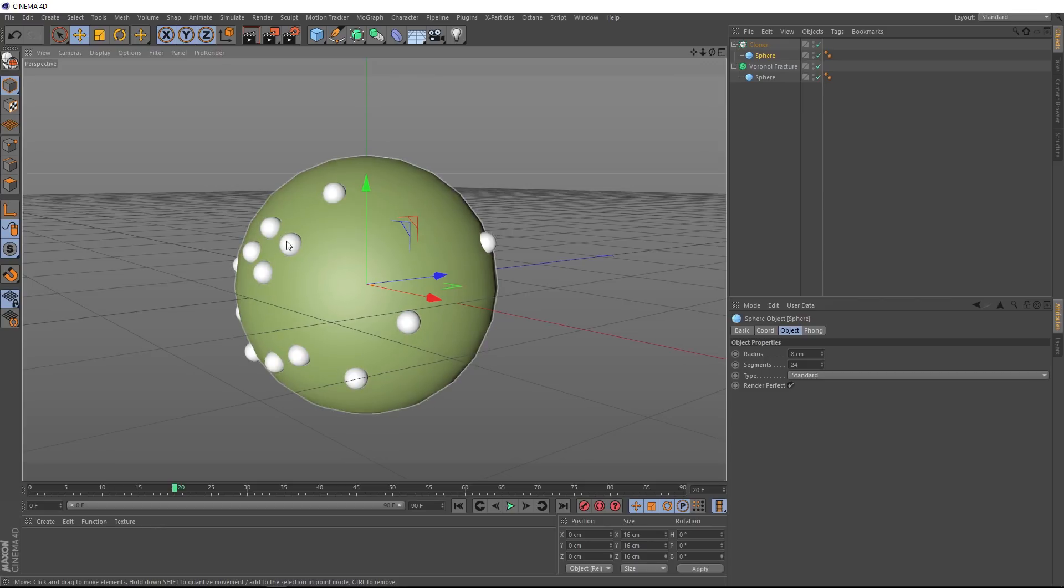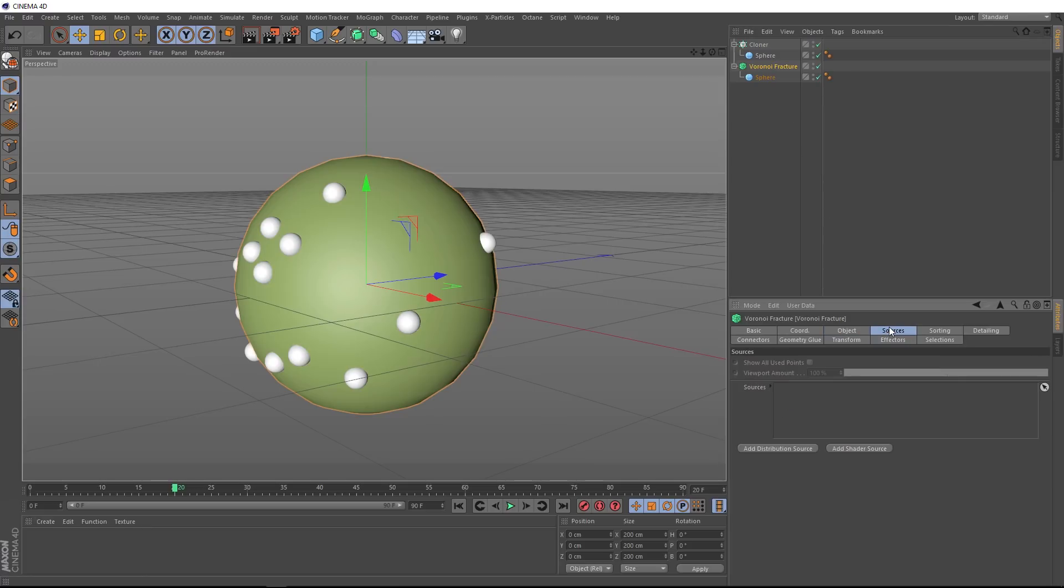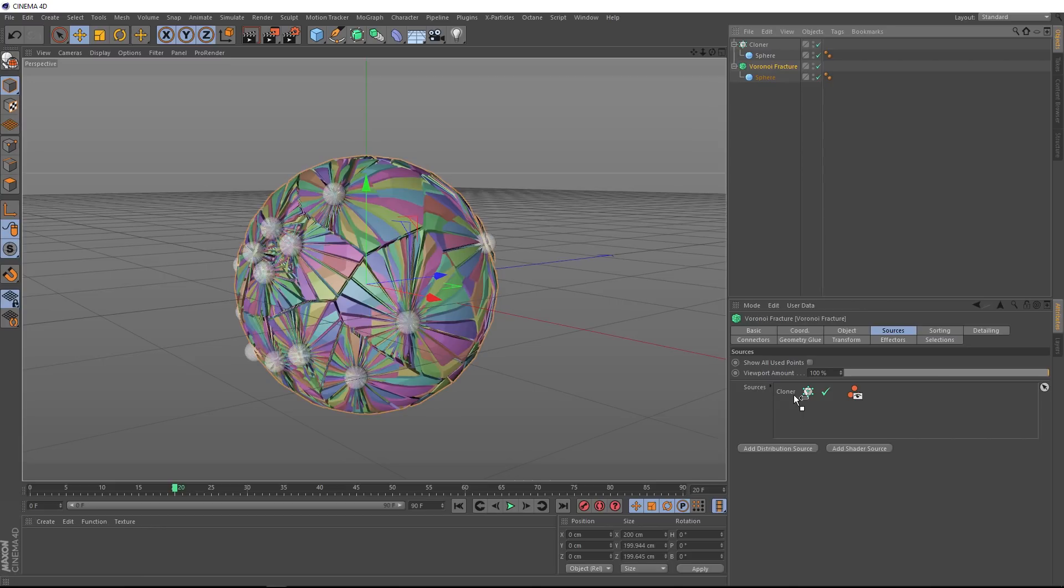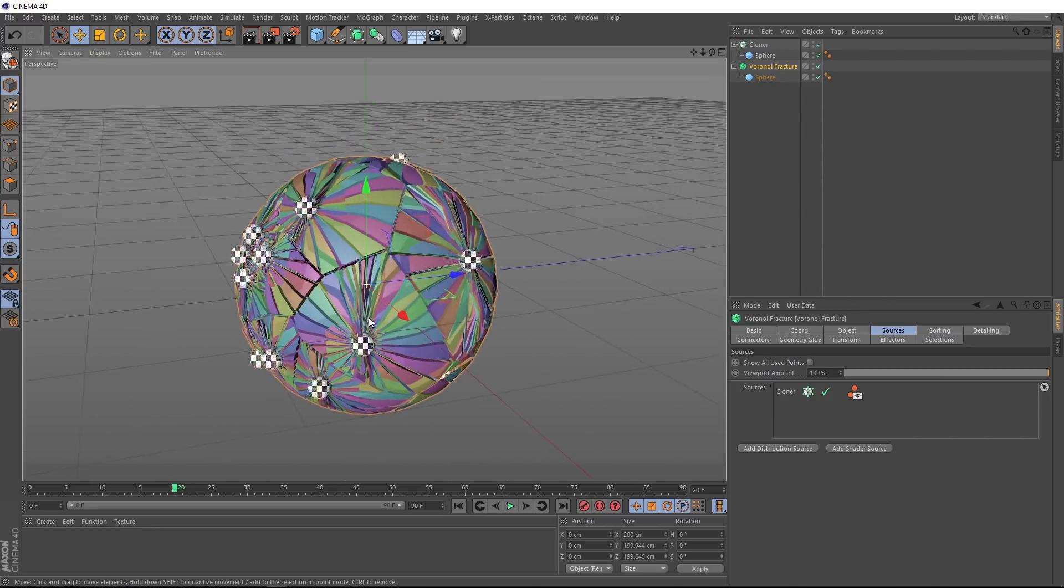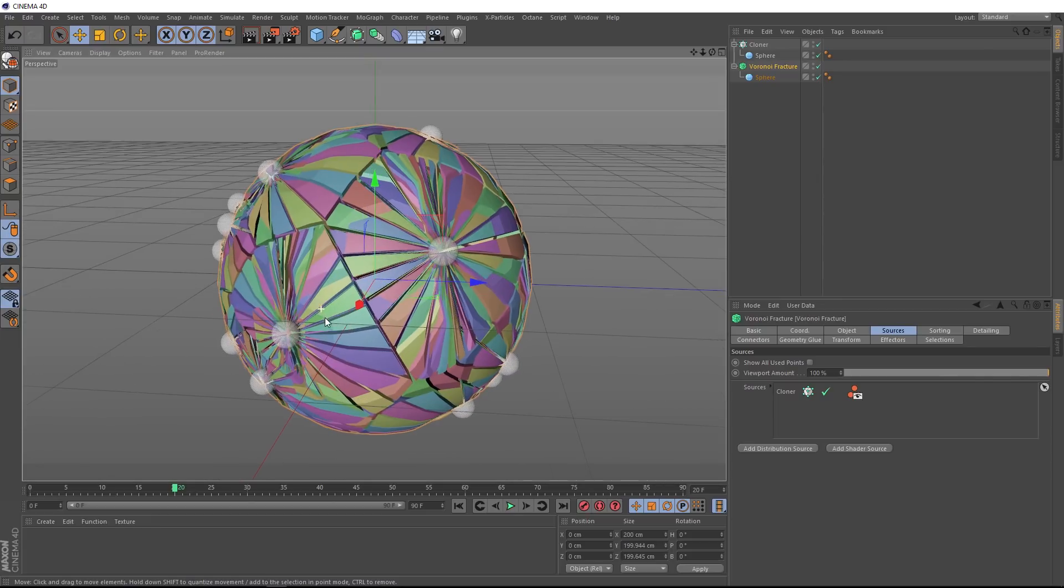Now we've got all of our clones along the surface of our sphere. Like we did before, we want these to drive our fracture. So we'll go back to our Voronoi fracture and over to the sources tab, and this time we'll drag our cloner into the sources box here. And our computer is starting to lag a bit. Okay, it shattered this way too much. It is kind of a cool effect, but it's not quite what we're after.